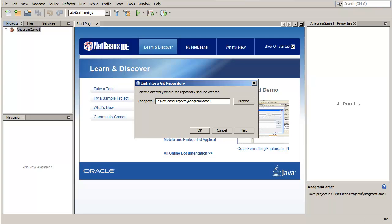By default, the path to your project is specified. You can modify it if needed. Click OK.